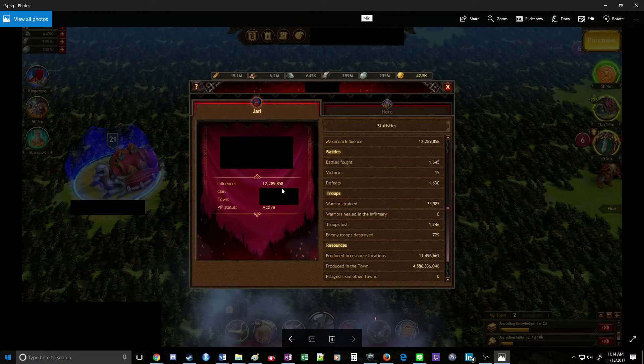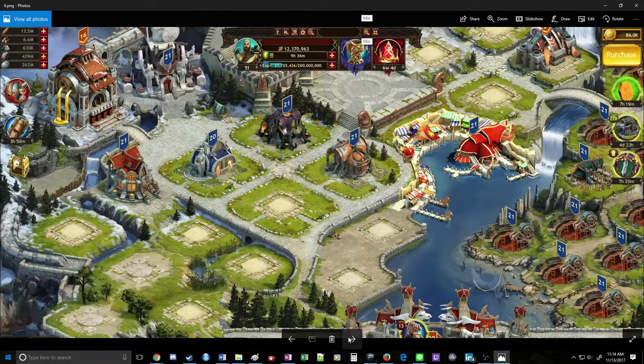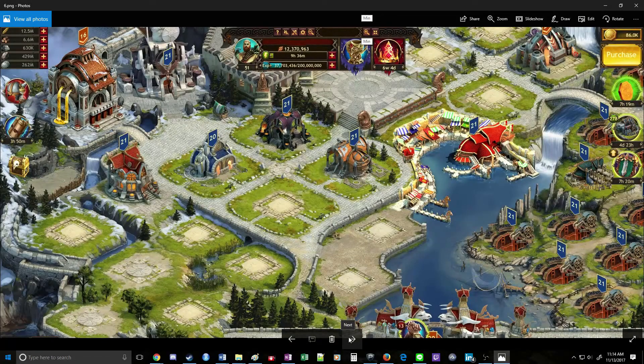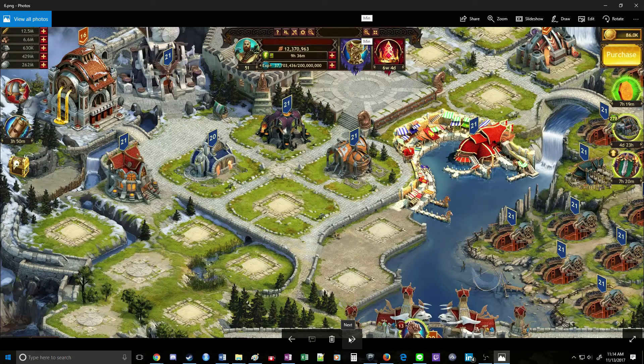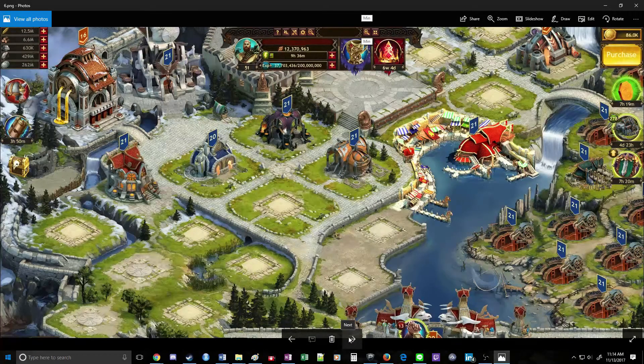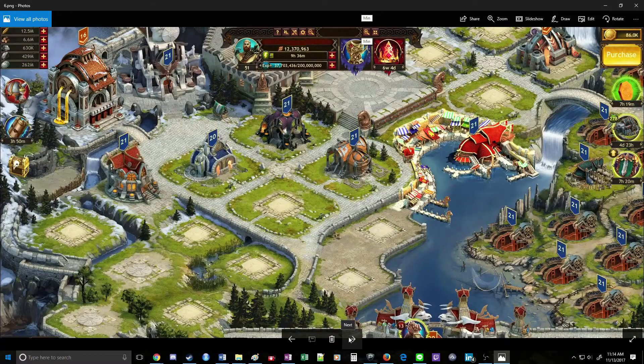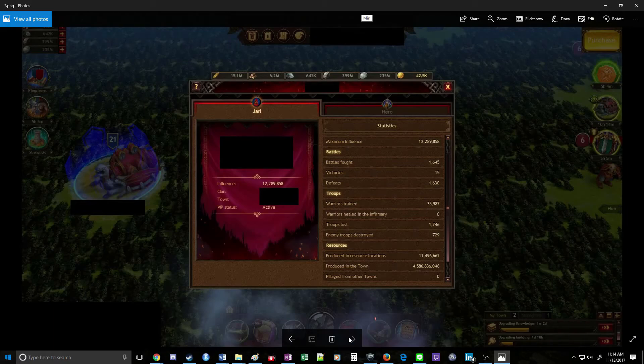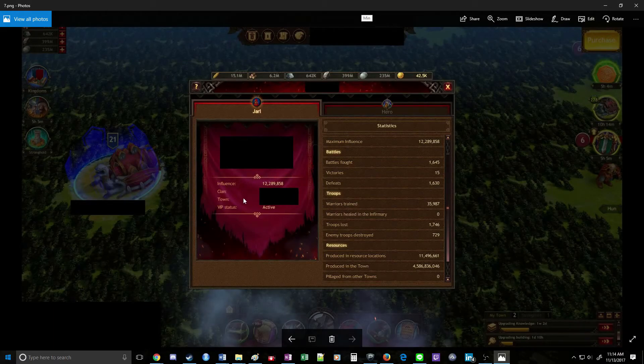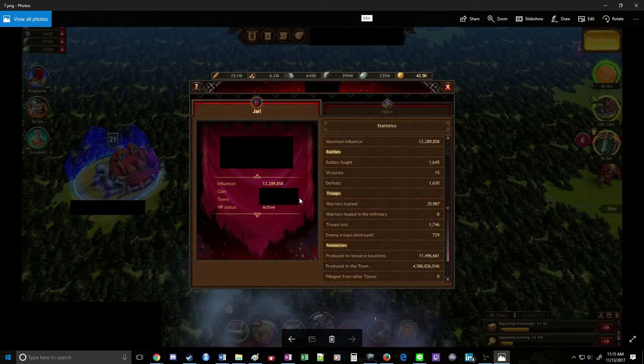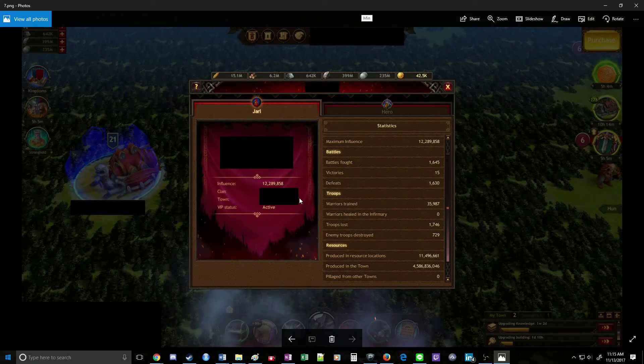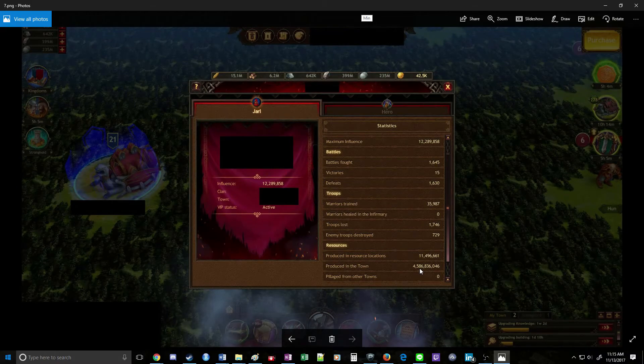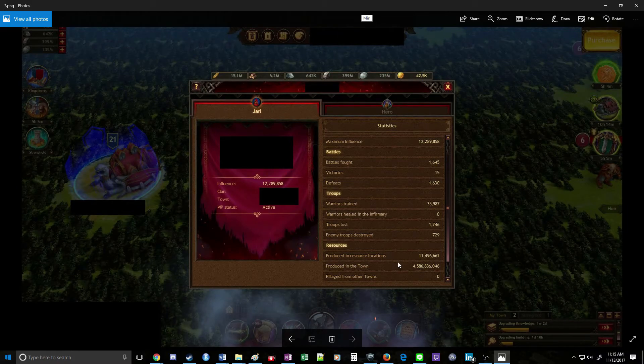Chances are players you're going to run into aren't going to build their towns this way unless they're using it for this purpose, which you're probably going to find very rarely. So you're looking for greater than 12.3 million influence. As you can see, this town has produced 4.5 billion resources, so it is a good target.